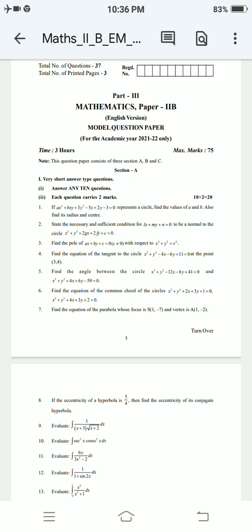Find the angle between the circles x² + y² − 12x − 6y + 41 = 0 and x² + y² + 4x + 6y − 59 = 0. Find the equation of the common chord of the circle x² + y² + 4x + 3y + 2 = 0.